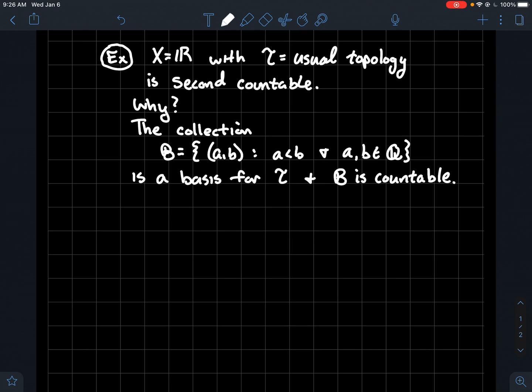So why is that good? Well, it's countable. Therefore we've just shown that we've got a countable basis for the topology. That's why the space (X, T) — in other words, the real line with the usual topology — is second countable.